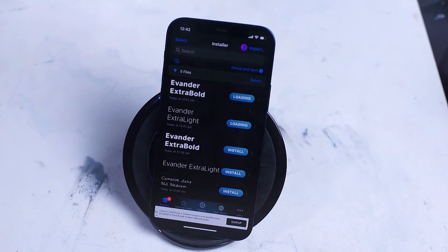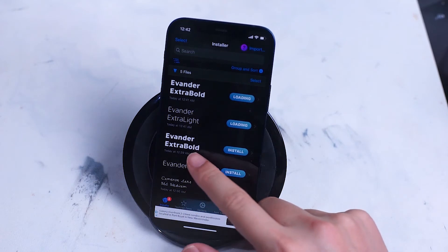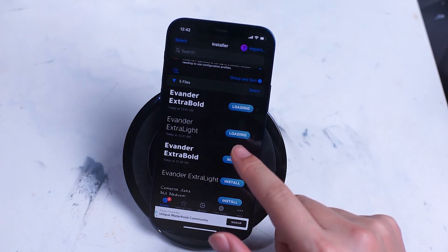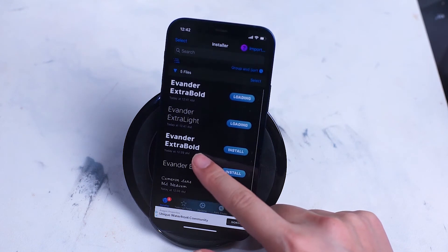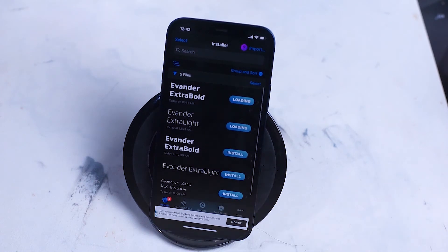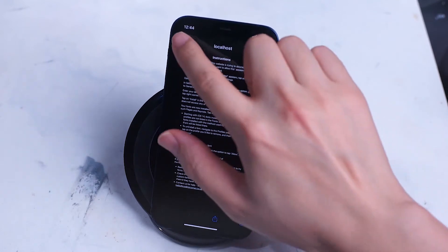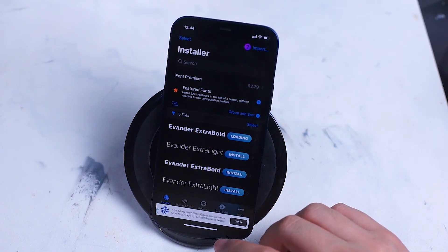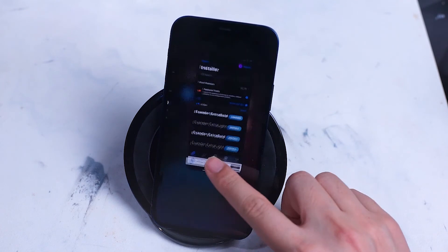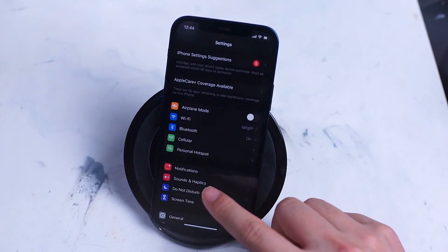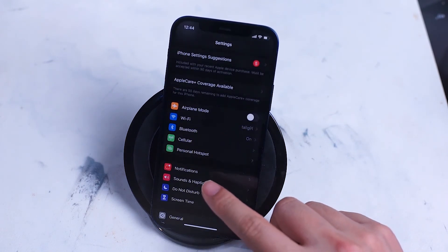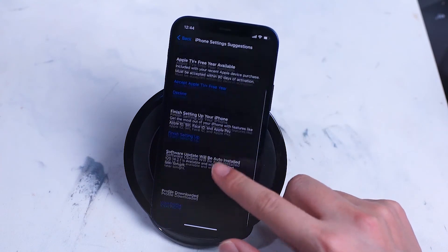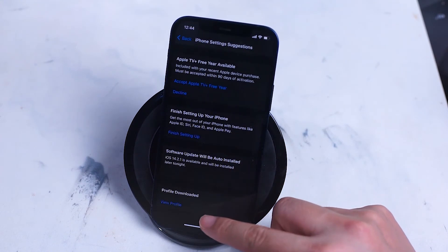You'll want to let the fonts load into iOS — you'll know it's loading and working correctly if you see the loading readout on each of these fonts. If the fonts aren't loading at this point there's going to be one more step that you have to do. You'll want to head into your settings menu and then go into iPhone settings suggestions.